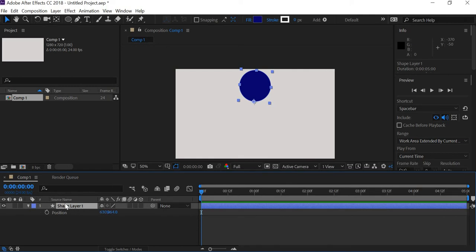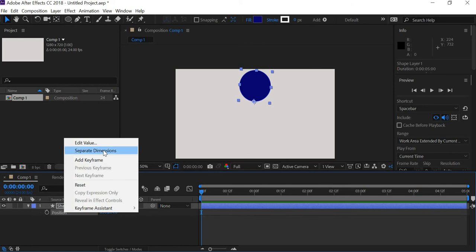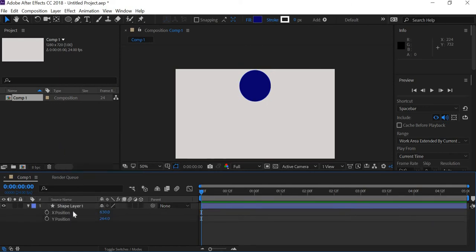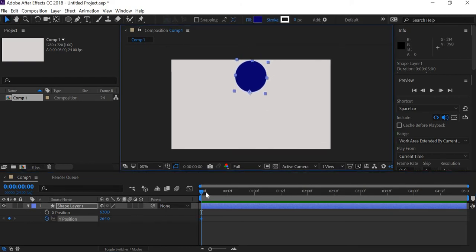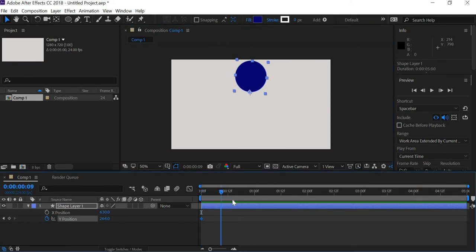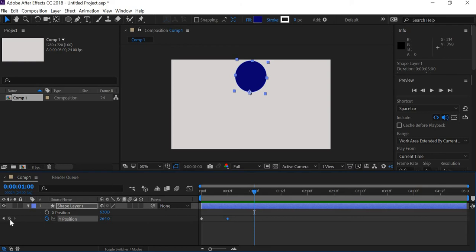We want to move the position — it's going to move up and down — and we only want to animate the Y value. So you can separate the dimension to get X position and Y position. We'll create a keyframe for the Y position so the ball is in the air, then after 12 frames we'll create a keyframe where the ball hits the ground, and at one second we'll create another keyframe so the ball stays in the same place.